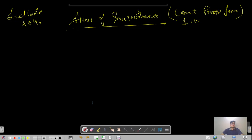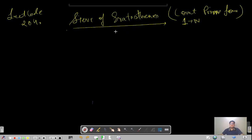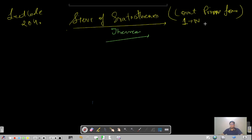Hello everyone, this is Akshay and today we're going to see LeetCode problem 204, which is based on the Sieve of Eratosthenes theorem. The question asks us to count primes from 1 to n.